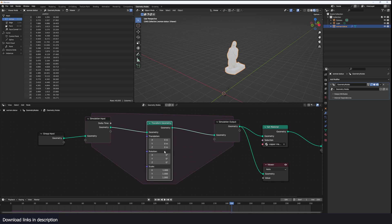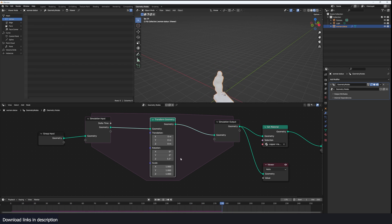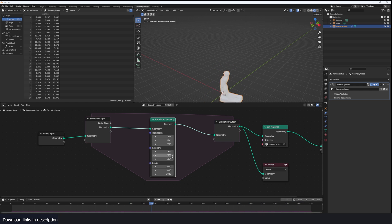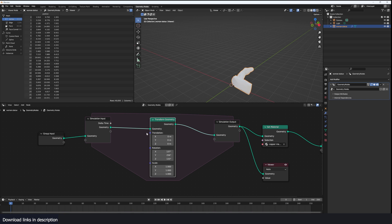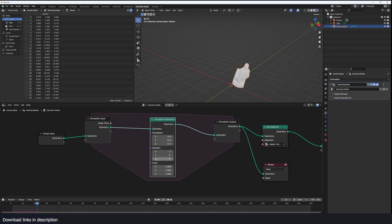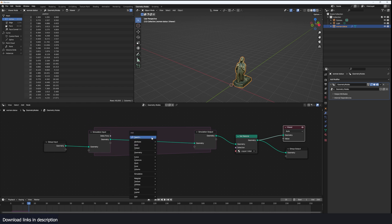This works for other nodes too — for example, the Transform node. If I do a rotation on the Z axis, it will rotate the geometry 0.5 degrees every frame. If you've changed values but see no updates in the viewer, you just have to reset the simulation by going back to frame zero. Now you can see everything updates. Let me slow this down a bit, reset, and you can see what we're getting. That's how the simulation zone works.